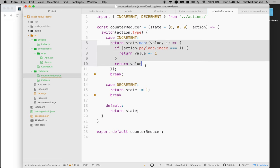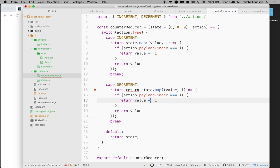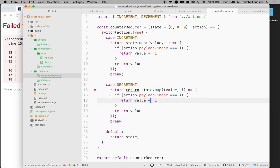Returning new state is an important feature in Redux. We can do the same thing down in the decrement case — I'll paste that and make it minus one. So there we go — we've modified the reducer. We have some errors because we're using arrays now instead of numbers, but that's okay. Here we're going to return new state.